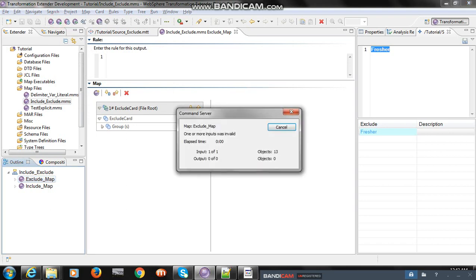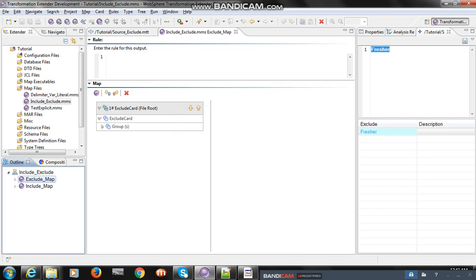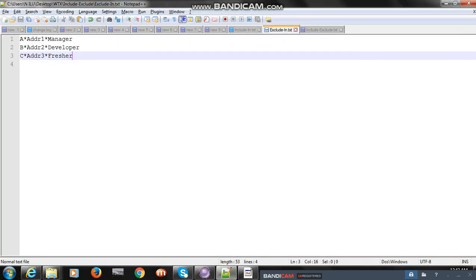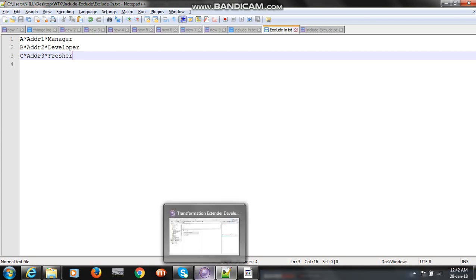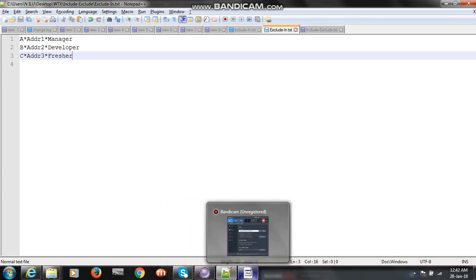I built and ran the map - you can see 'one or more input was invalid', because the exclude field value added in the type tree property is the same value being passed in the file. You can see the invalid value, invalid record, and that's why the map got failed. Thank you very much, hope this session will help you.